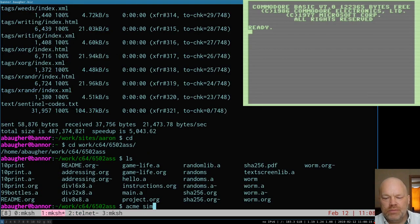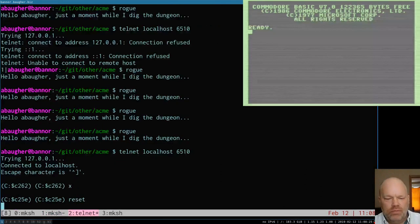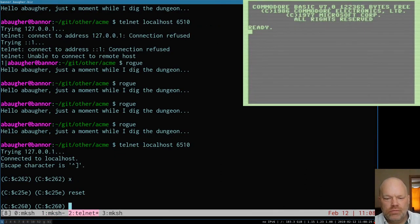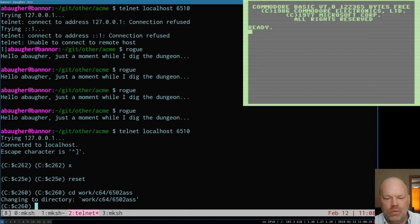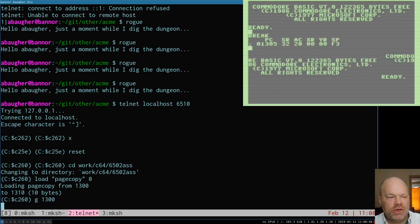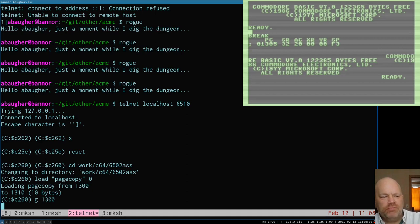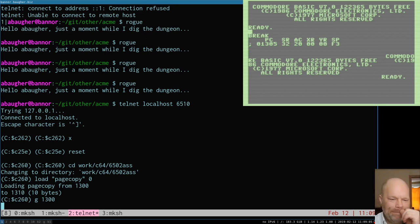That's your basic copy routine to copy a block of memory from 400 to 4FF up to 600 to 6FF. You can put whatever source and destination page you want in there. If we assemble that and jump to subroutine simple copy, then go to 1300, you can see on the Commodore screen it copied the top chunk down. It copied from 400 to 4FF - the top almost quarter of the screen - down to 600 to 6FF, which is the third quarter of the screen.